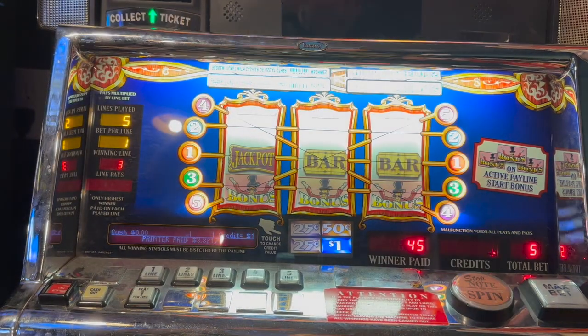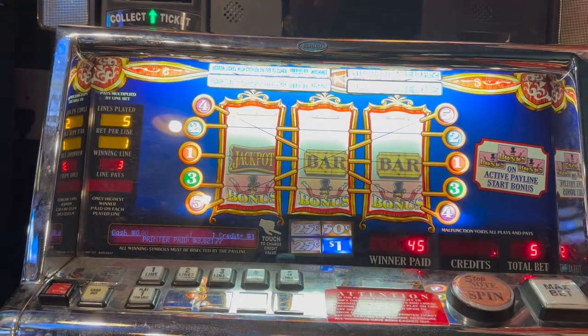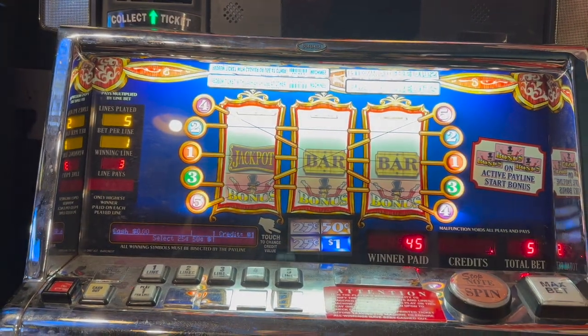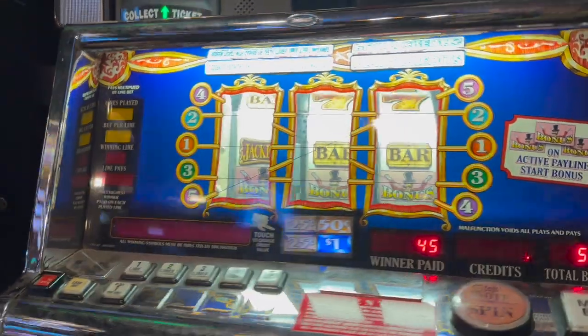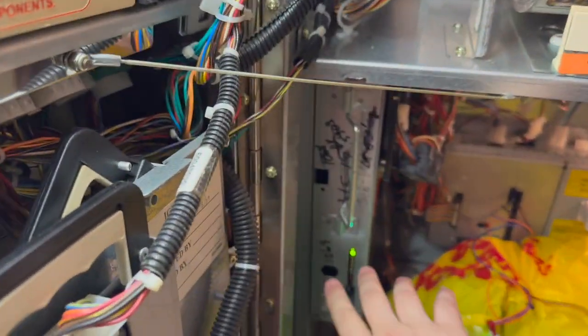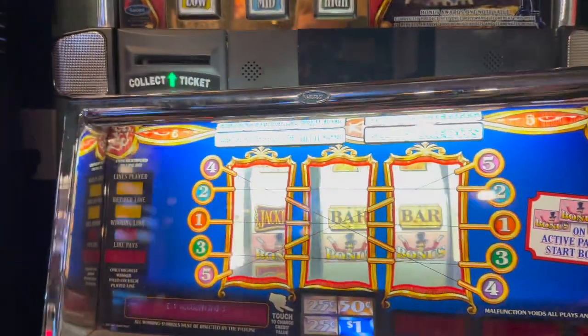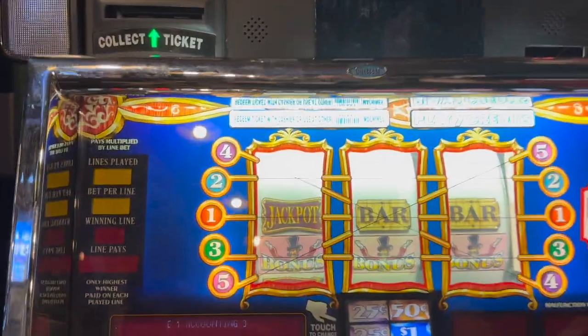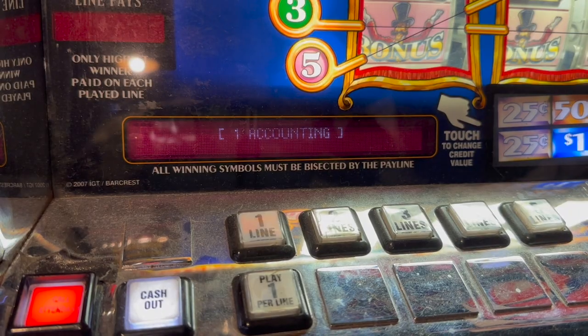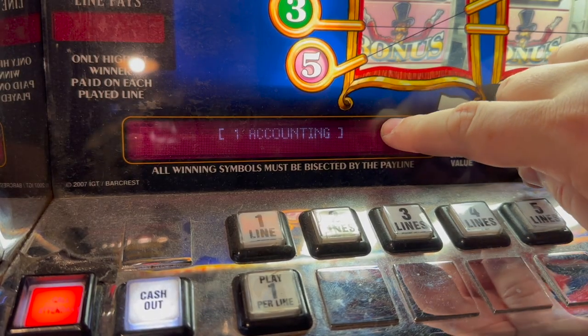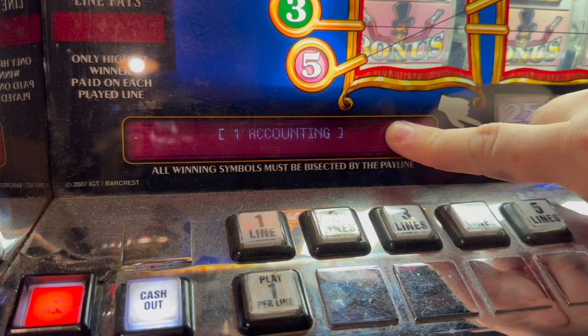Make sure you have no credits on the machine before we get started. Go ahead and open the door and press the test switch — that is the white button down here, just press it. Then leave the door open. Mine is a little dim here but I think you're going to be able to see what's going on.